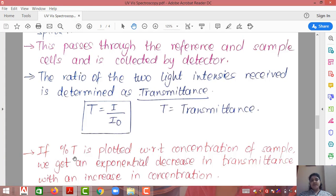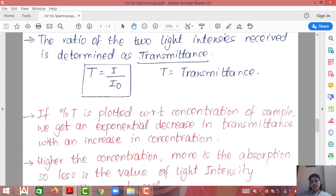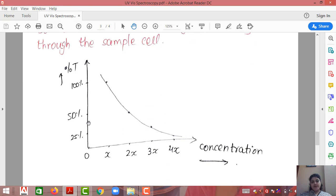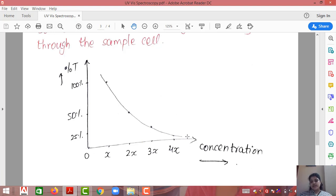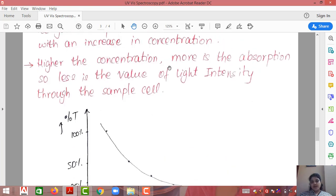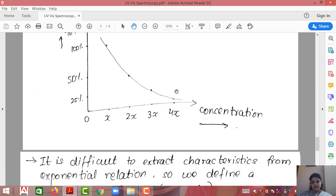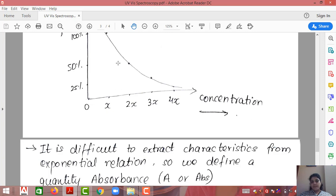If percentage transmittance is plotted with respect to concentration of sample, we get an exponential decrease in transmittance with an increase in concentration. For example, if at concentration x the transmittance is 100%, at concentration 2x it will be 50%, at 3x it will be 25%, and so on. This is an exponential decrease, and based on this exponential relationship it is very difficult to determine the parameters. Higher concentration means more absorption, so less intensity through the sample, making it difficult to extract characteristics.